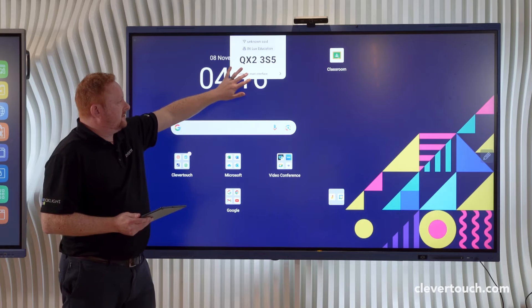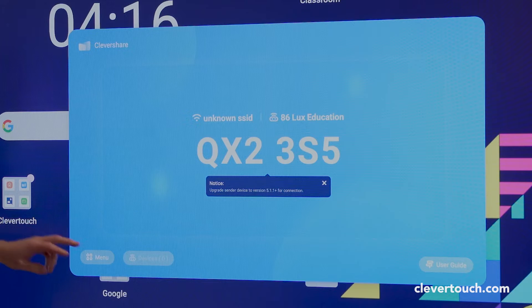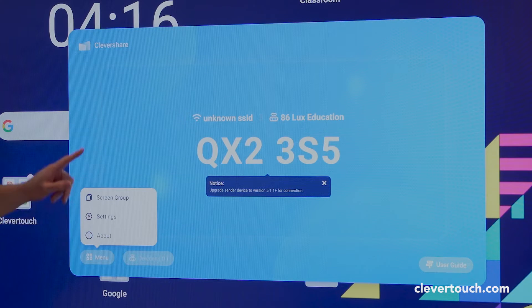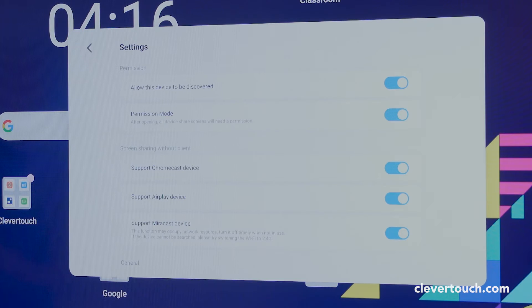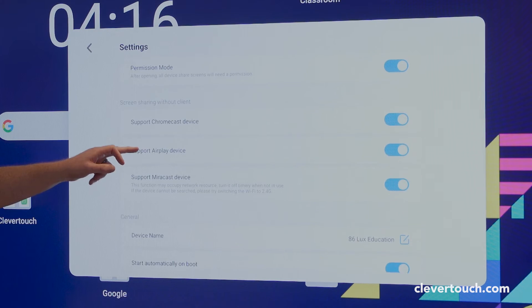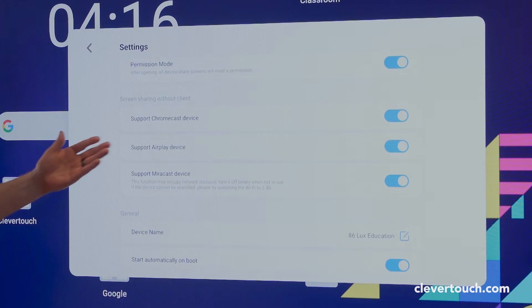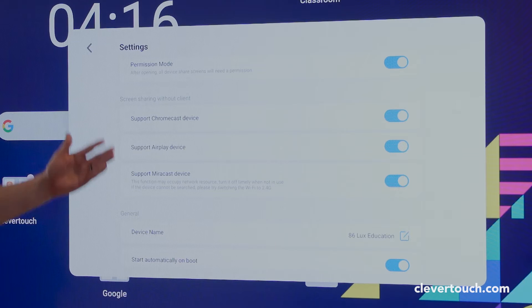The screens will all have the Clevershare app natively installed. If I come into my menu and settings, from here you'll see that the screens will also support Chromecast, Airplay, and Miracast. So if users come into your classrooms, they can use those applications to cast or mirror to the screens.